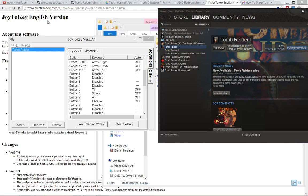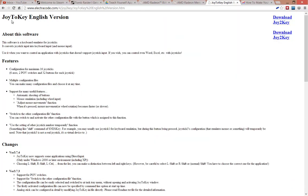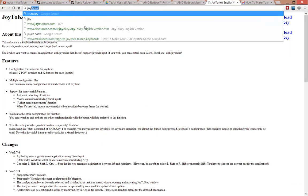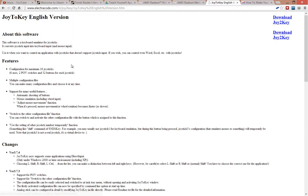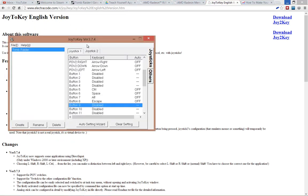The way I got around this was I found an application called Joy2Key. To find it, just type Joy2Key into Google. The first result is Joy2Key English version, and you just download it from this link here. You'll get a zip file, so extract it, run it, and it's very easy to use.